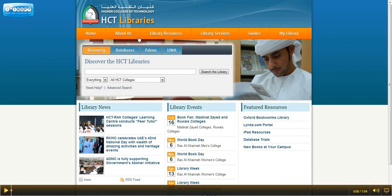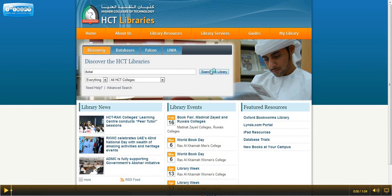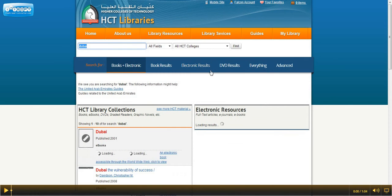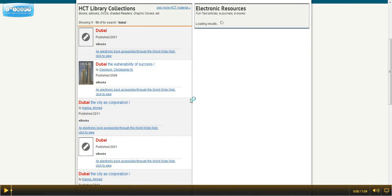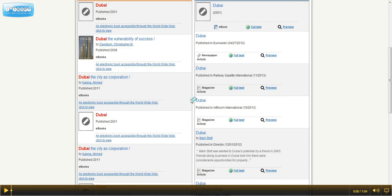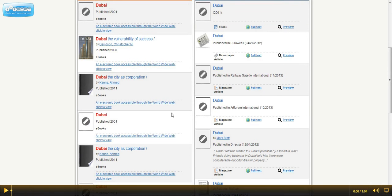Let's search Discovery for books on Dubai. When you find a title you are interested in, click on Click to View.